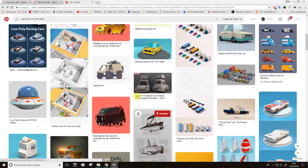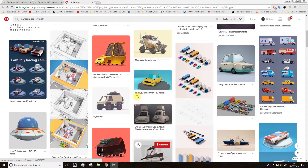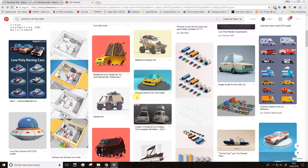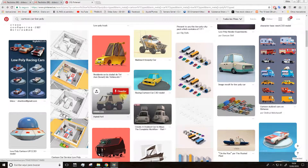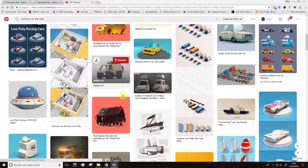The course is divided in three lessons about modeling where we'll model the car. In fact, in the third one we are going to assemble all the pieces of the car together. There will also be one more lesson where we are going to learn how to apply the color and the lighting before rendering the project.